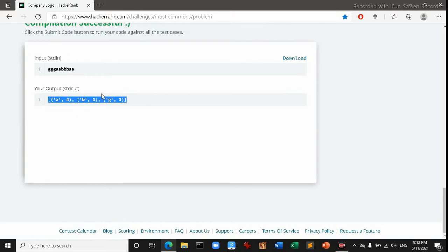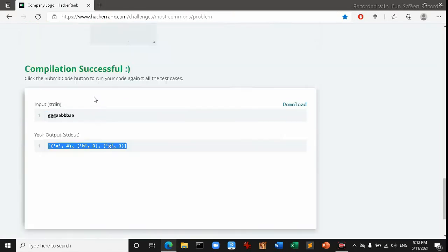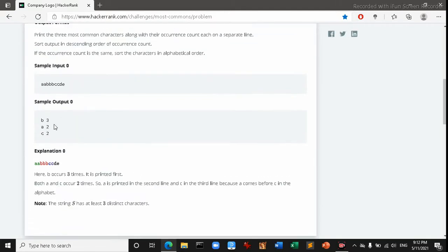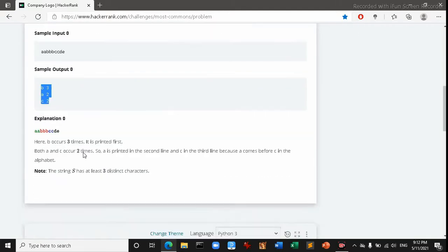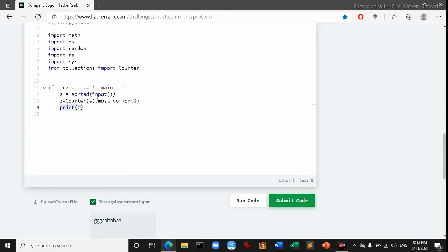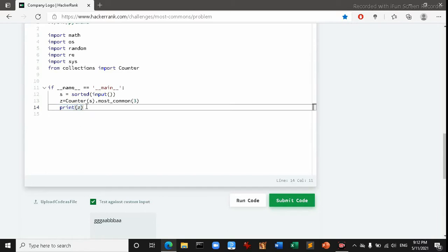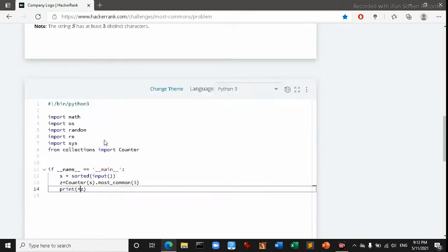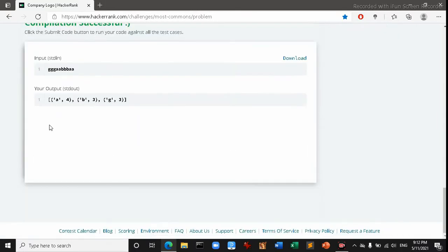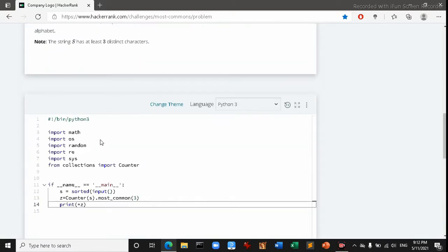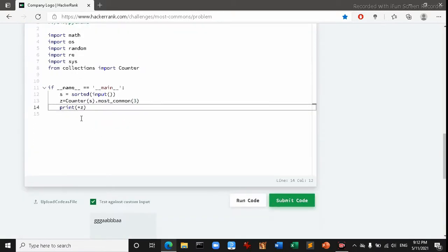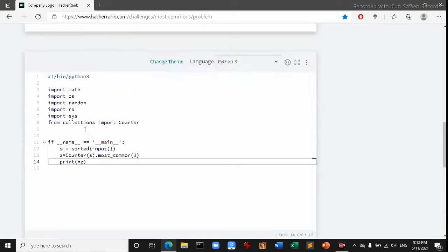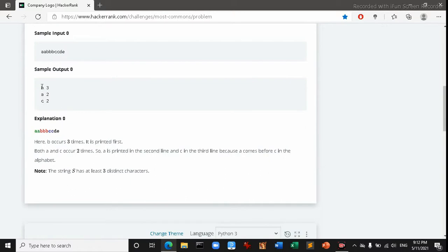Okay, so right now we are close to our answer. We get the answer but our output shouldn't be shown in this way. We have to show it like this way. To do that we can use star operator, star key in front of the my variable to cut off those braces and list and this comma.